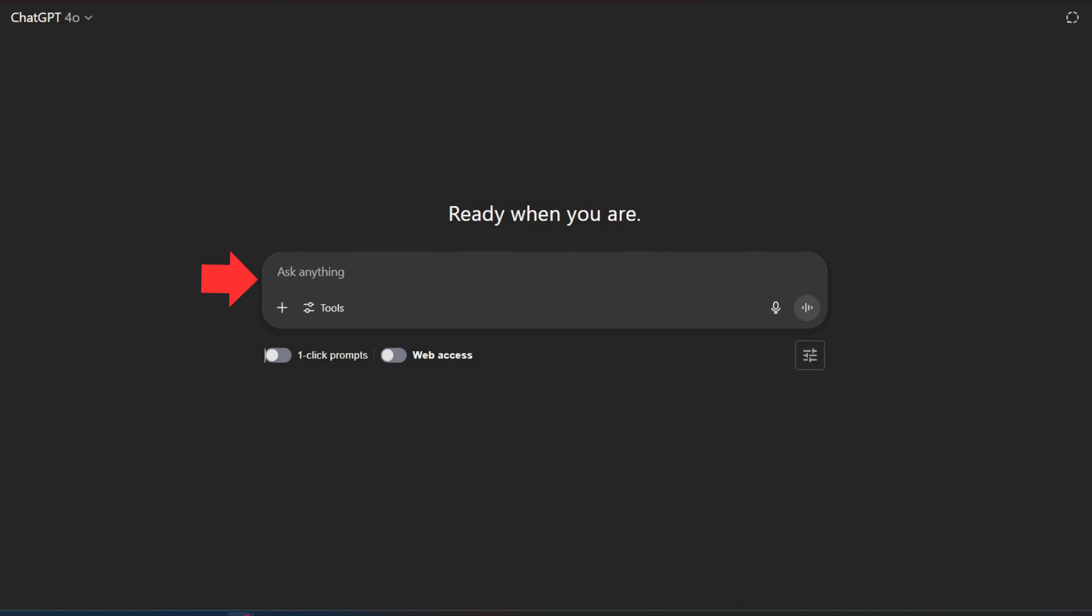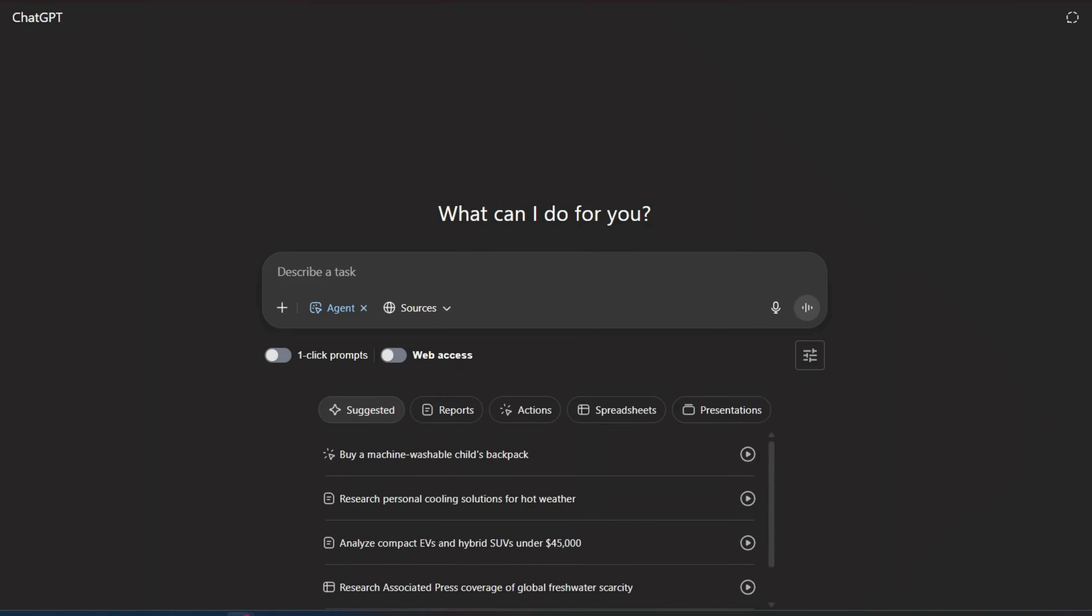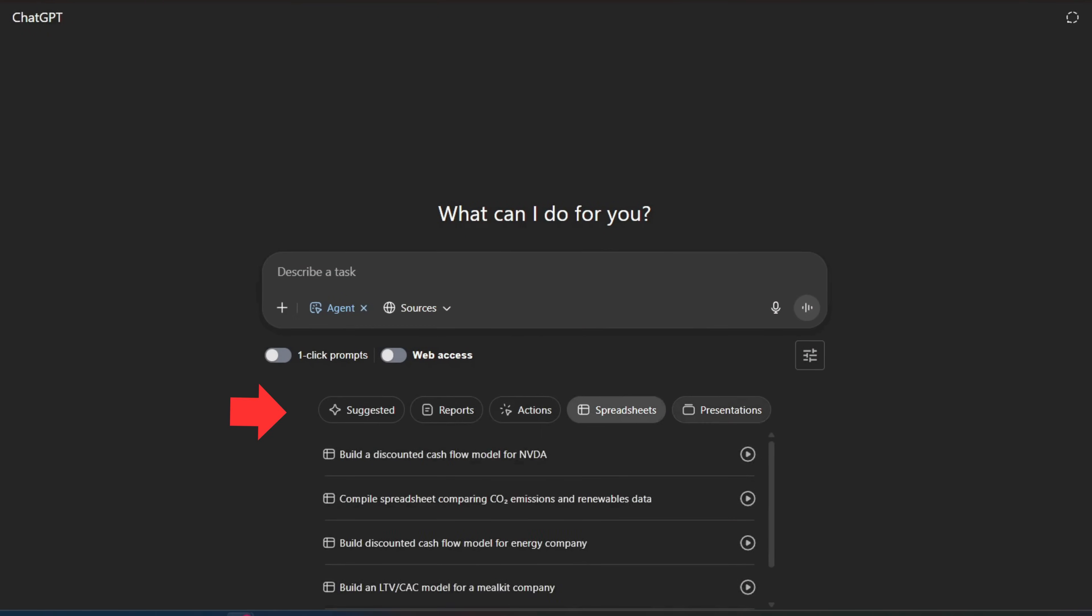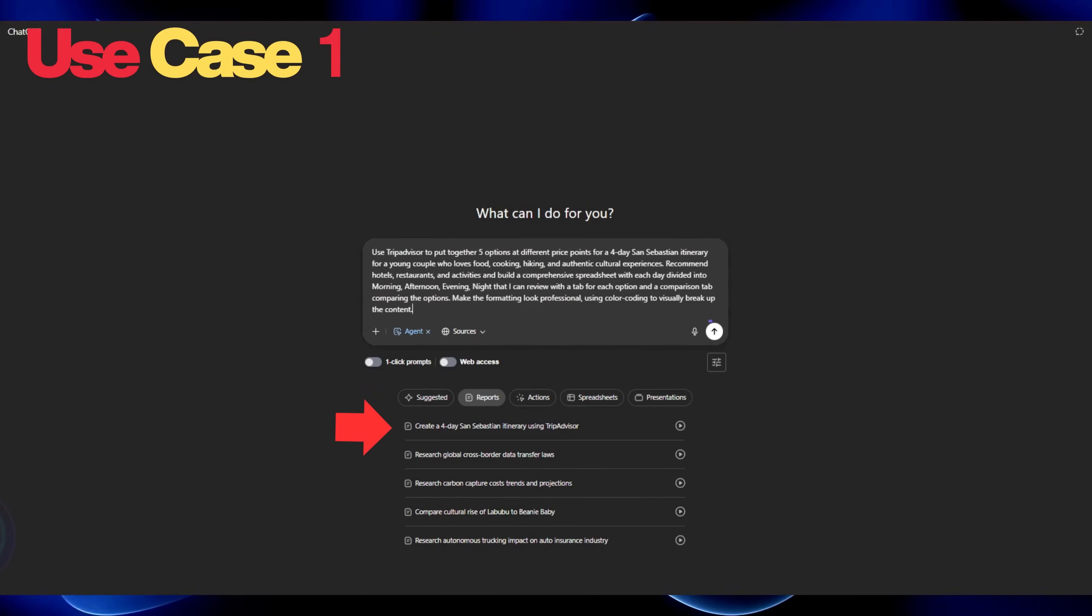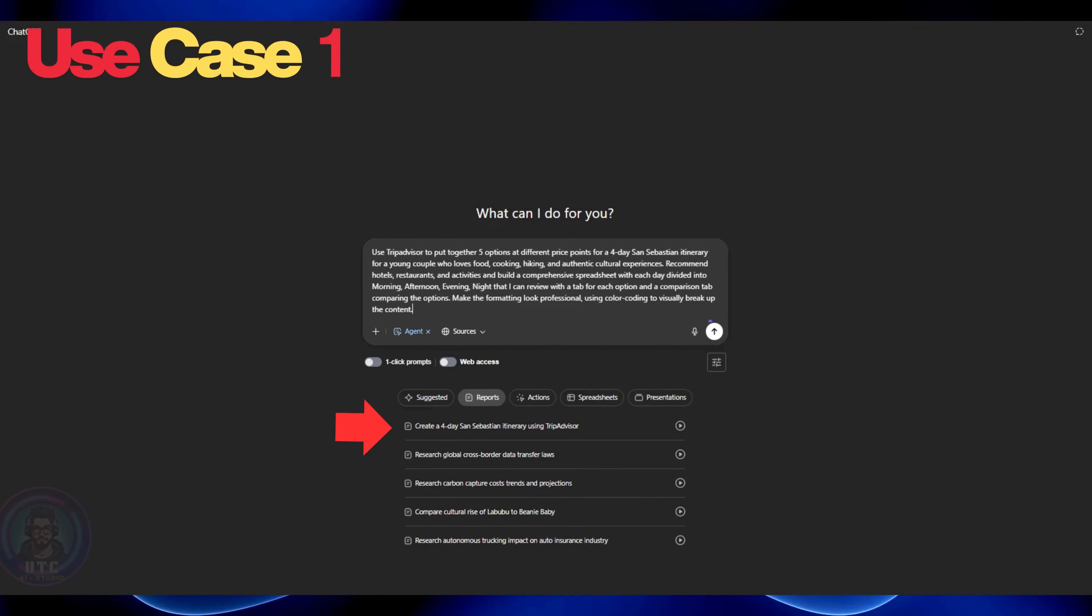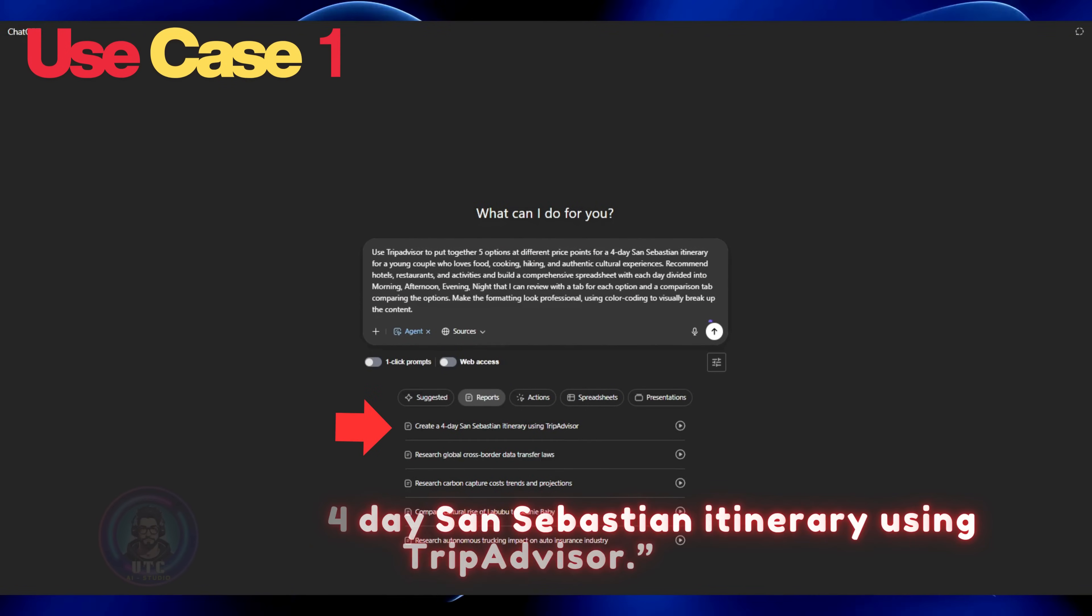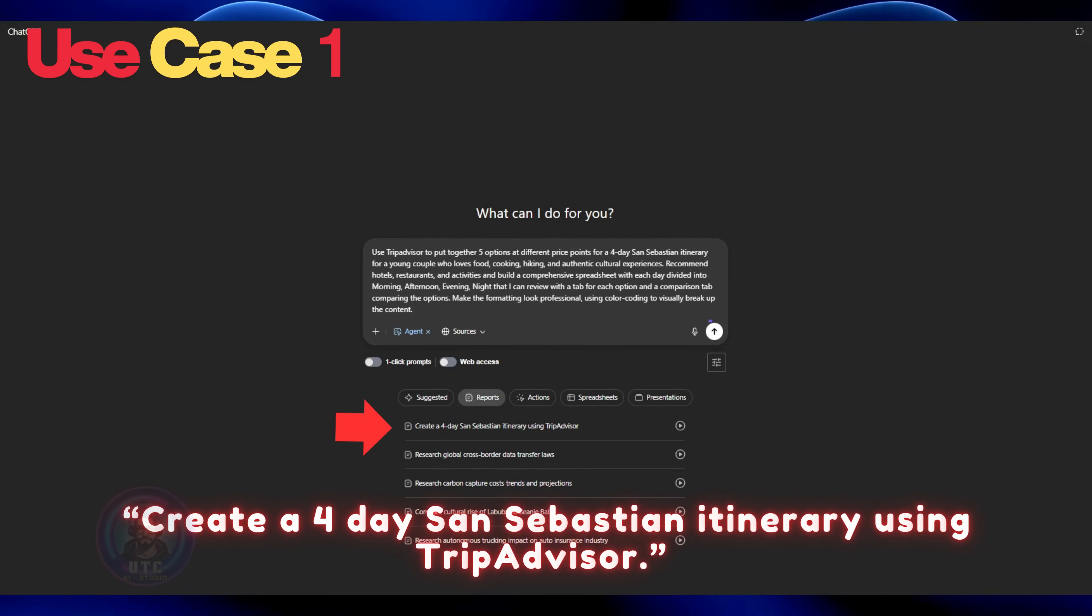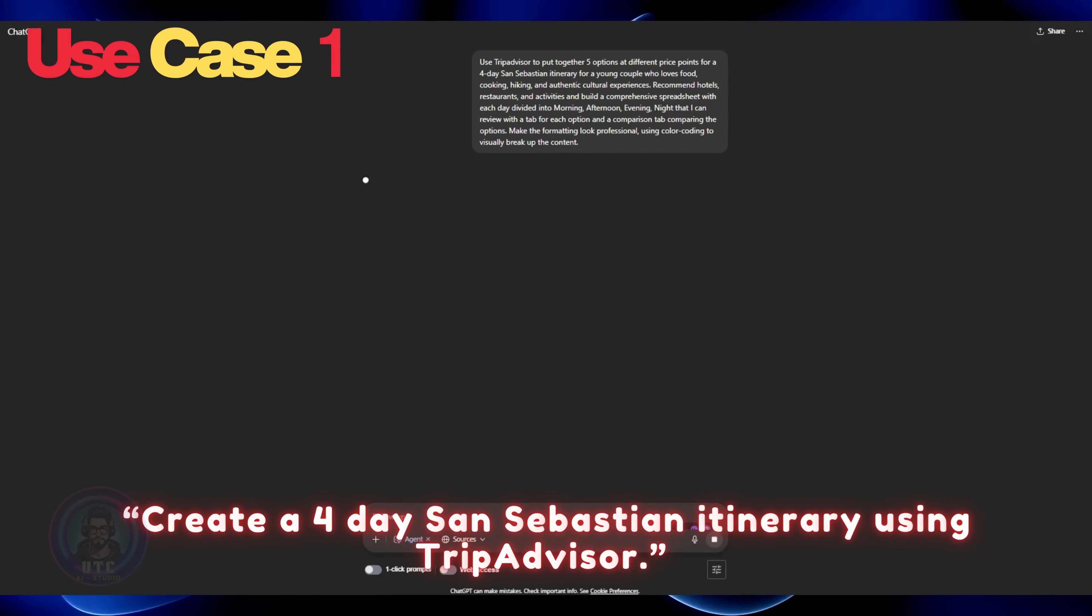If you have any prompts for agents, ask them in the chat box. If not, we can always explore a few suggested prompts available underneath. To begin, we will try something which is available under report. Let's choose. Create a four-day San Sebastian itinerary using TripAdvisor.